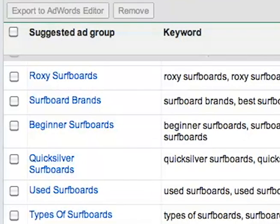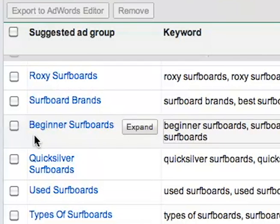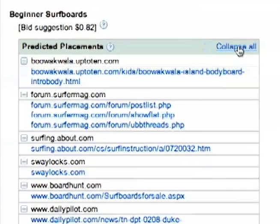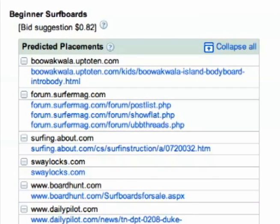Thirdly, you can customize Google's results through the predicted placements. Click on an ad group and Google will show a list of pages it believes an ad from that ad group will appear on. If you click Expand All, you'll see the specific page within the site that your ad could appear. This feature is especially helpful because you can see which sites would bring in irrelevant clicks before you waste your budget, and you can exclude them from your Display Network campaign.